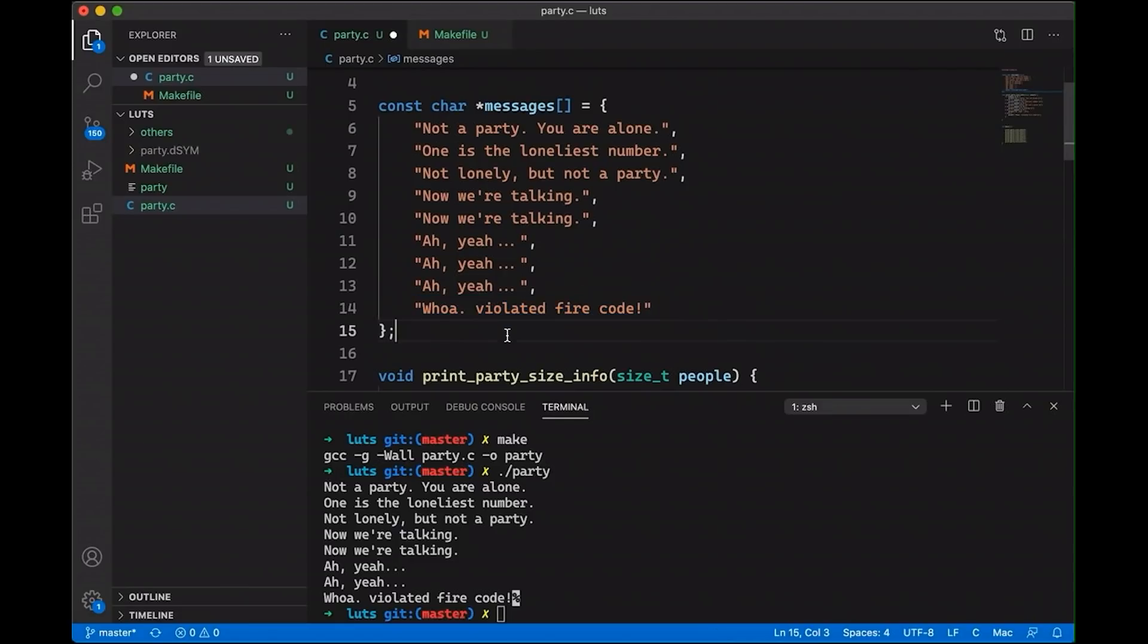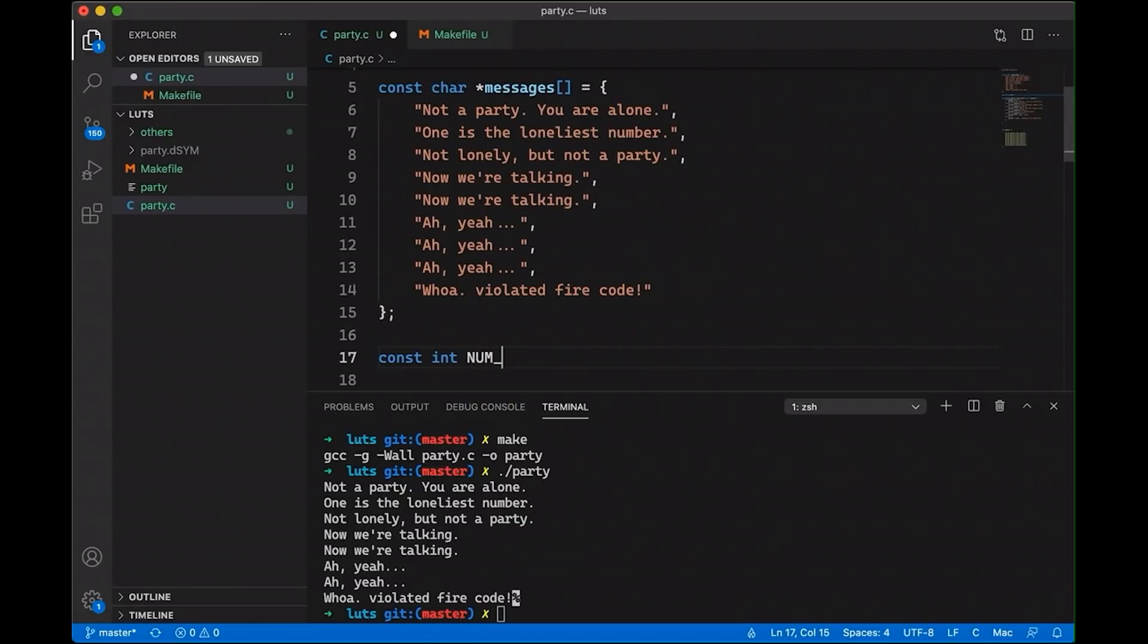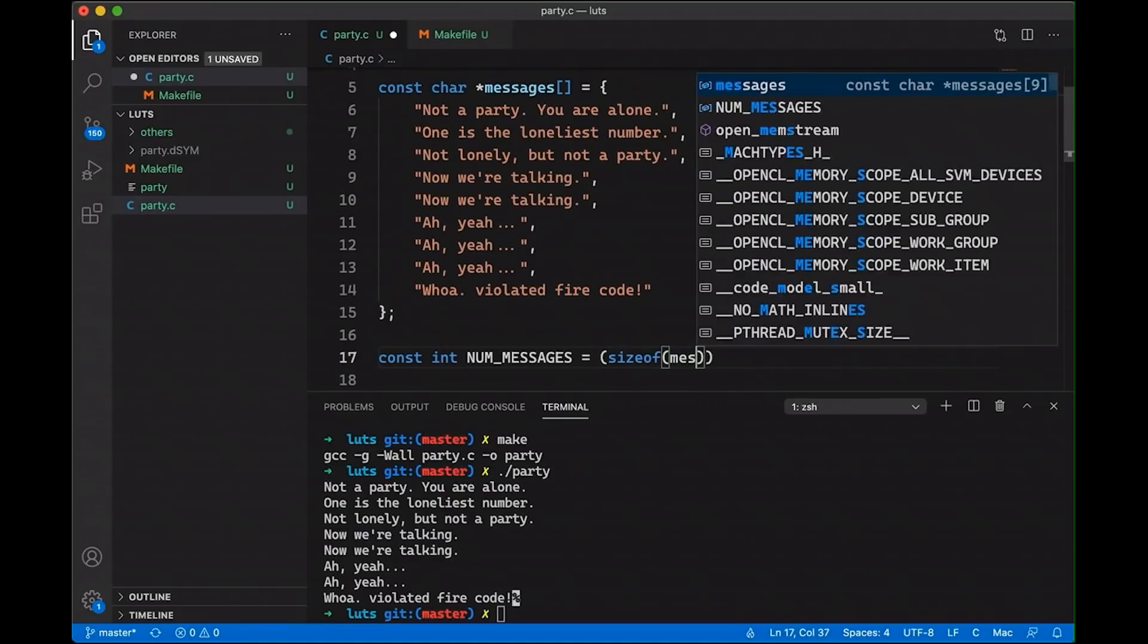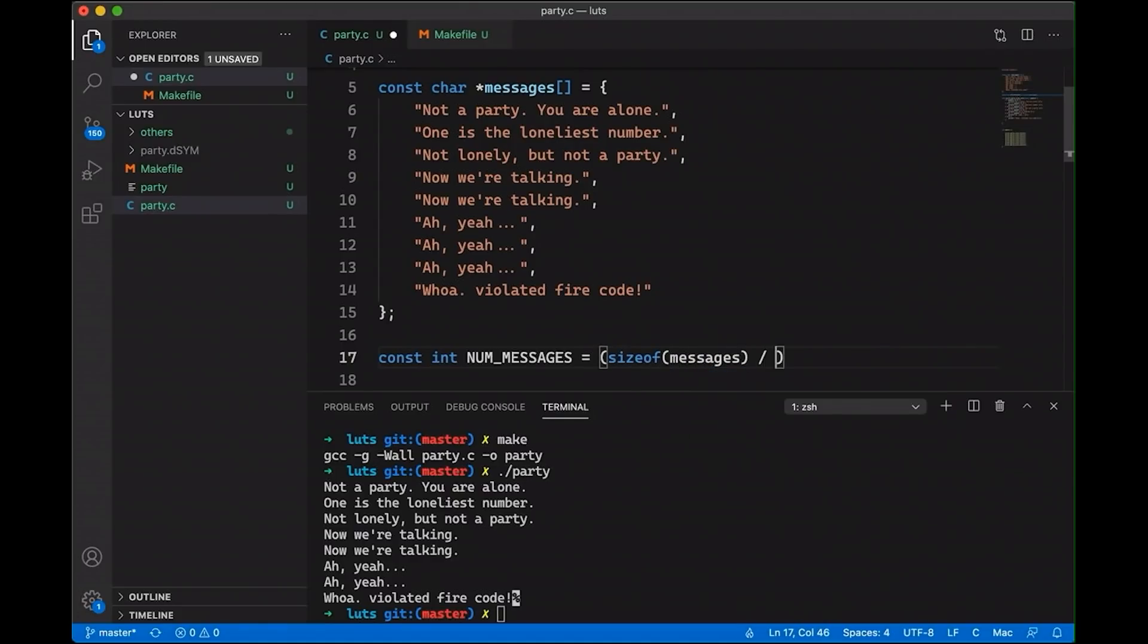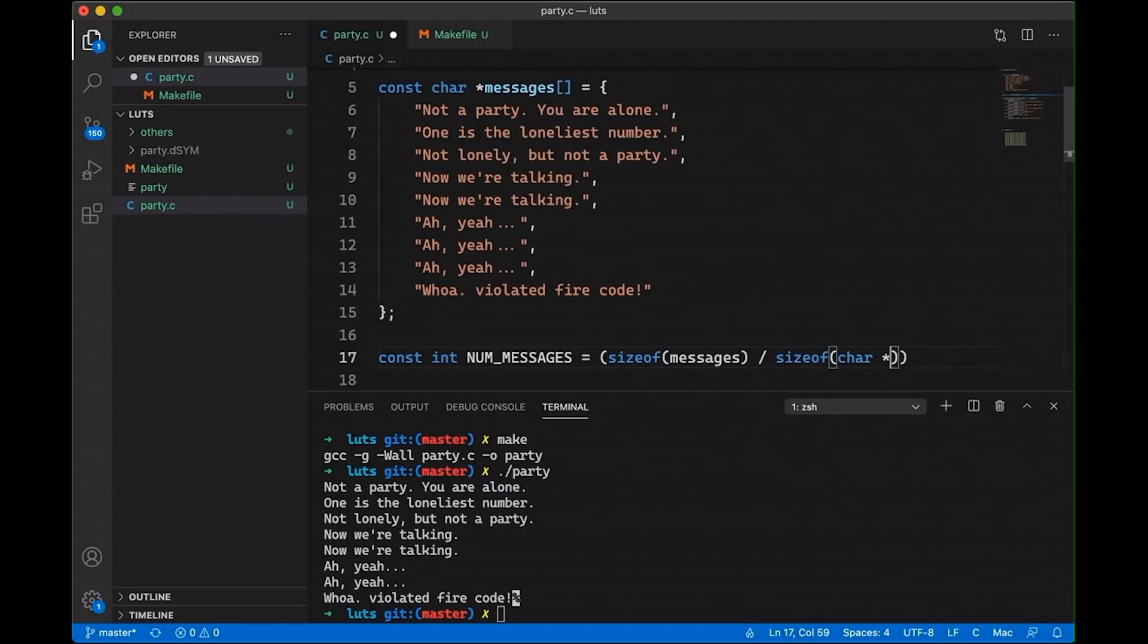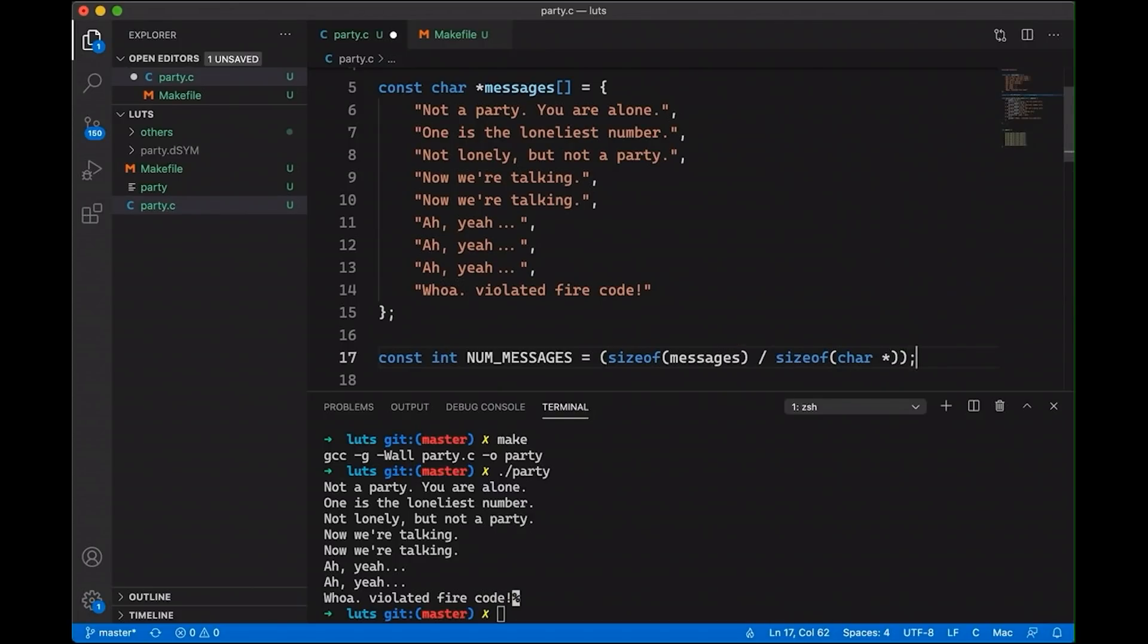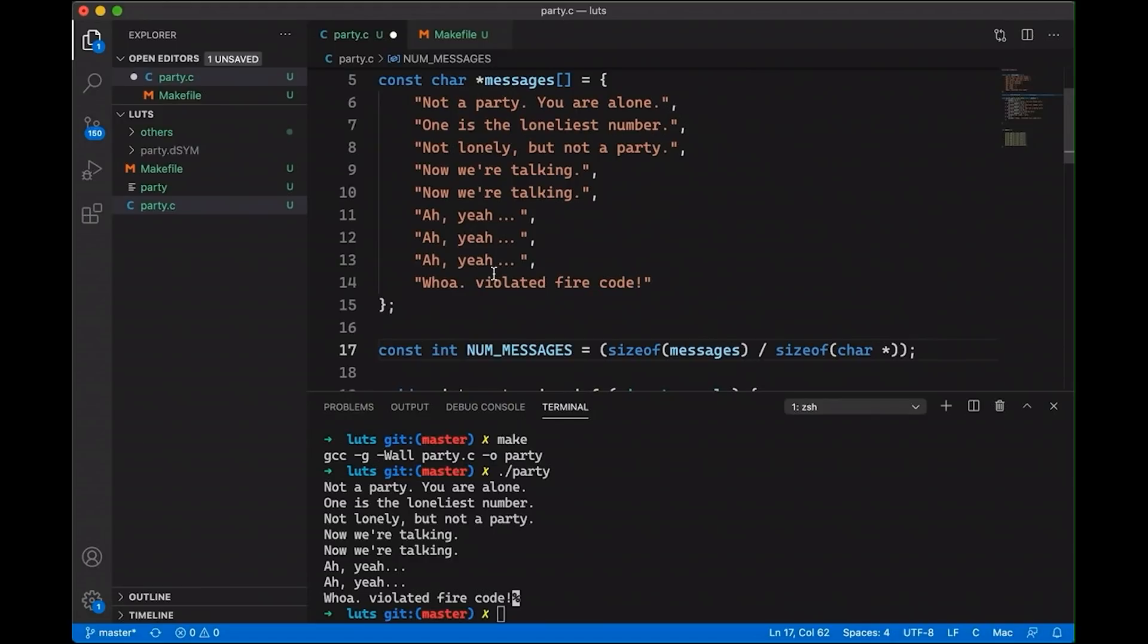Okay, now we're also going to want to keep track of how many messages we have, I could just count up these messages and make this a pound define up above or a constant, we are going to use a constant, and let's call it NUM_MESSAGES. But I want the compiler to give me a hand here. And so let's just do that because this information is all available. So we're going to get the size of the messages divided by the size of each message, which is a character pointer. And so what this will do is basically just give me the number of messages in my array.